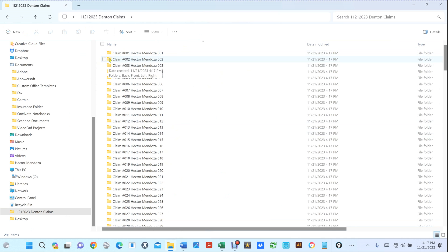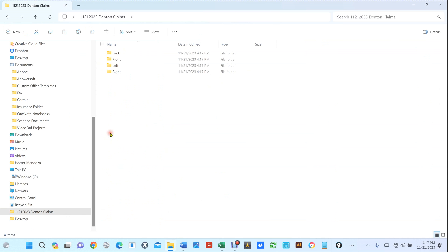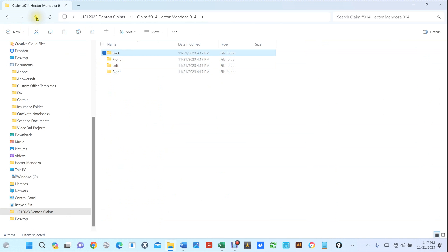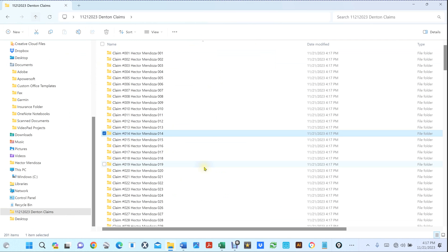I can double click inside any one of these folders and it shows front, right, left, back. Those are the folders I decided to create. You can have other folders — you're going to be able to name them the way you want because you're going to see how this is done. Once you learn how to do this, it's real easy.